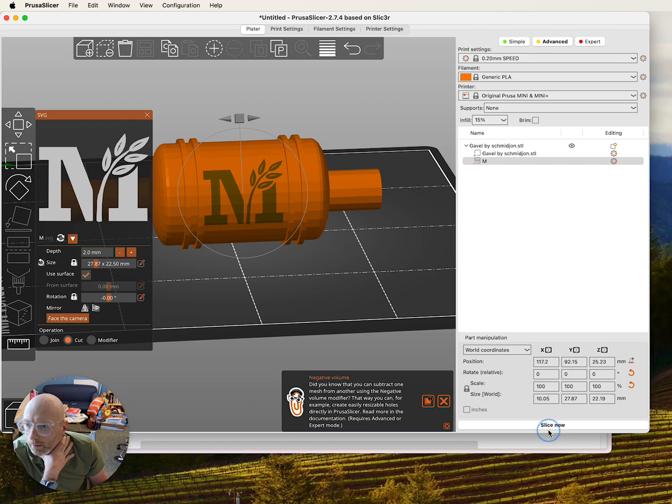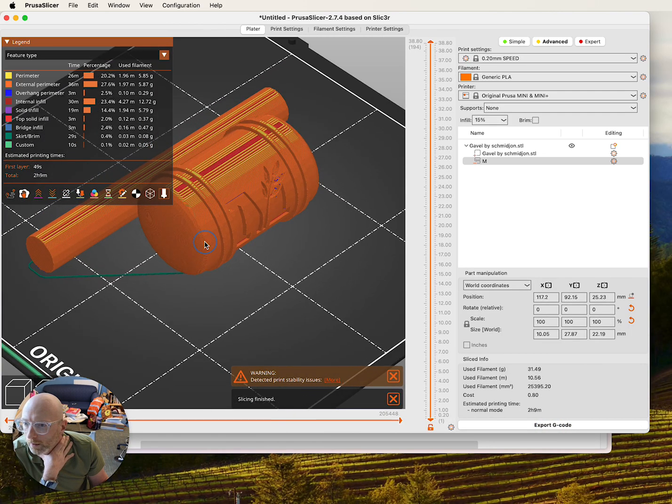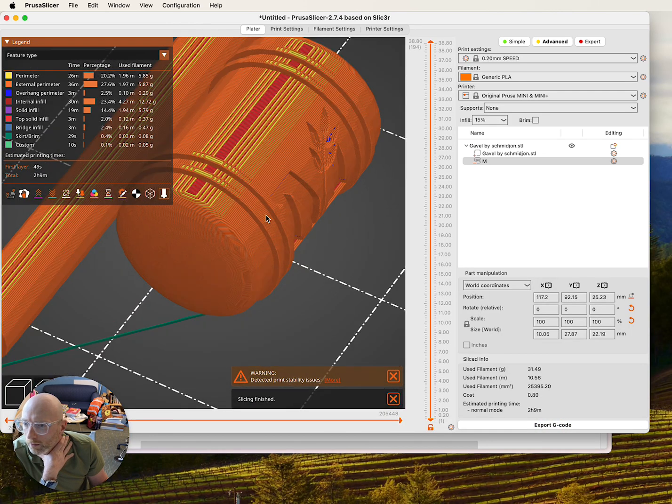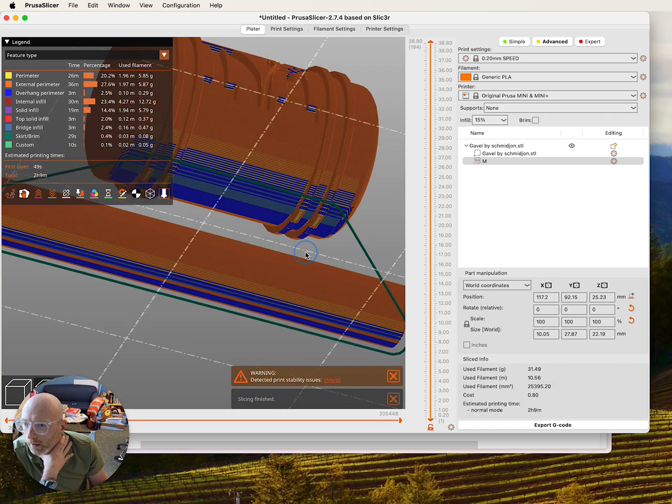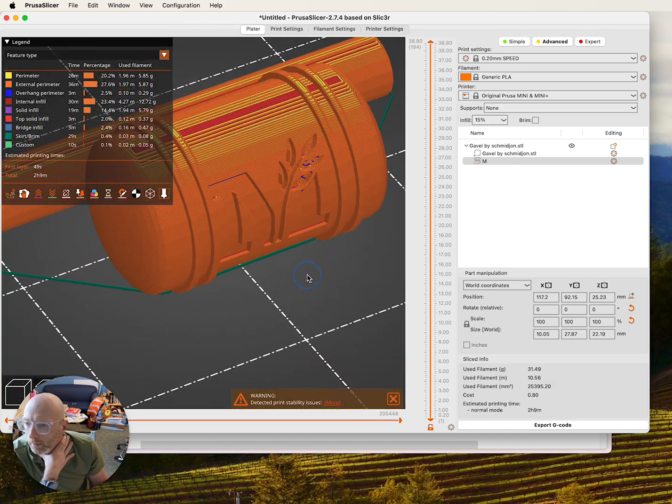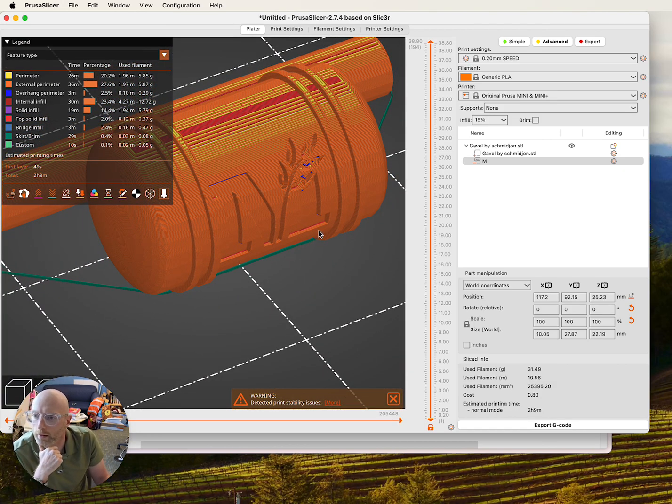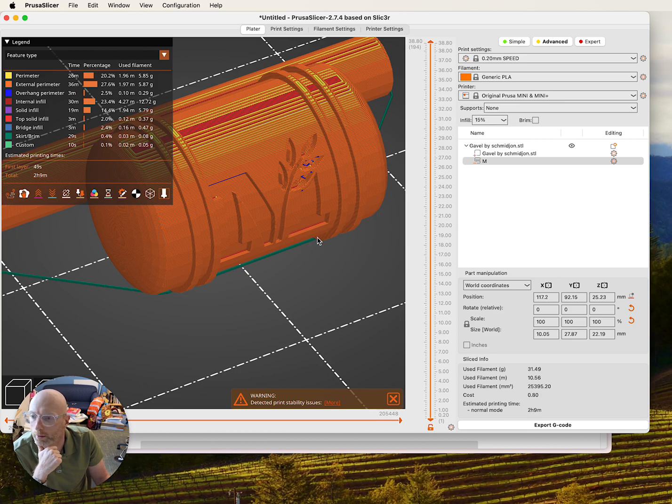And now if I hit Slice now, I get a preview of what this is going to look like, which is exactly how I want. This would be great if I had a Prusa printer and I was going to send it off to print on my Prusa. But I'm going to be printing this on a Bamboo.